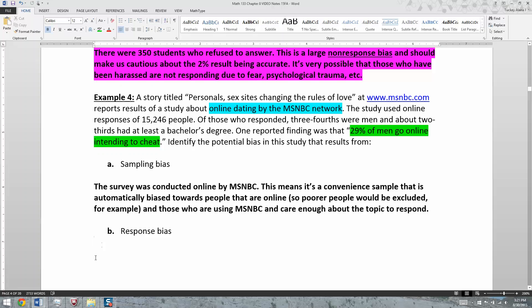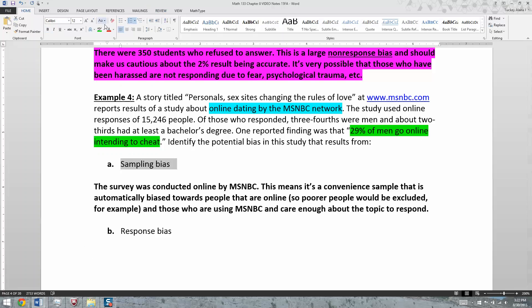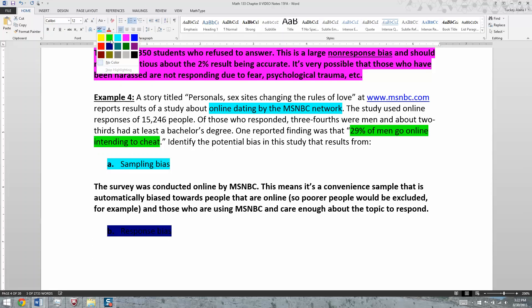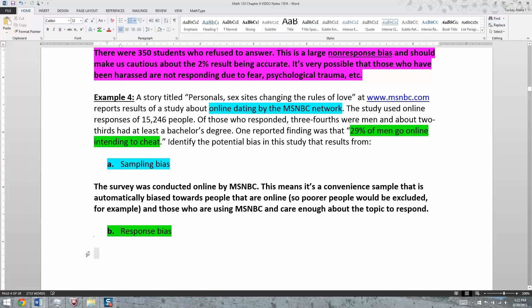People are generally good, so they're not going to say 'I want to mess people over and ruin my relationships.' The sampling bias part relates to the online/MSNBC audience, and the response bias part is the 'intending to cheat' wording. You can tell by the way they've phrased it that it's a negative framing, which would suppress people's willingness to select that answer.